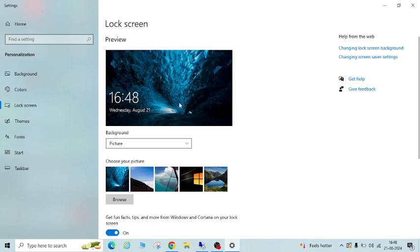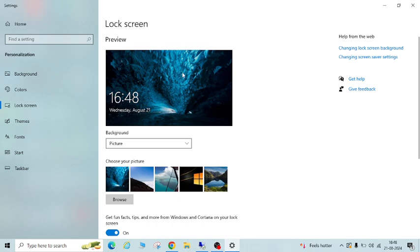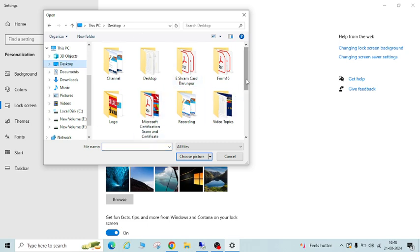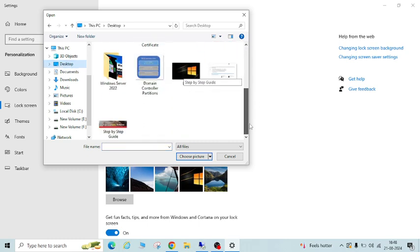if you want your photos or any customized images or any company logo to be visible once your system is locked, then you have to click on the Browse option and select your image.